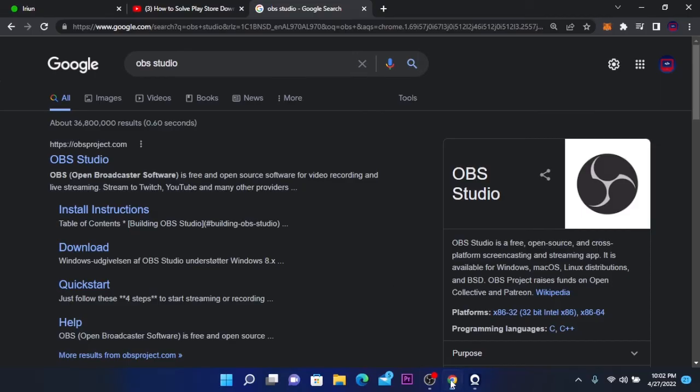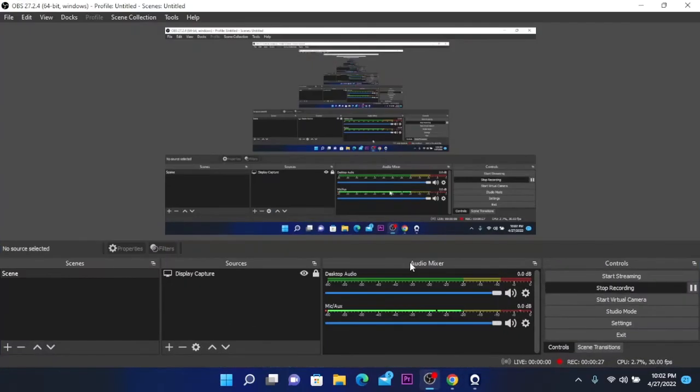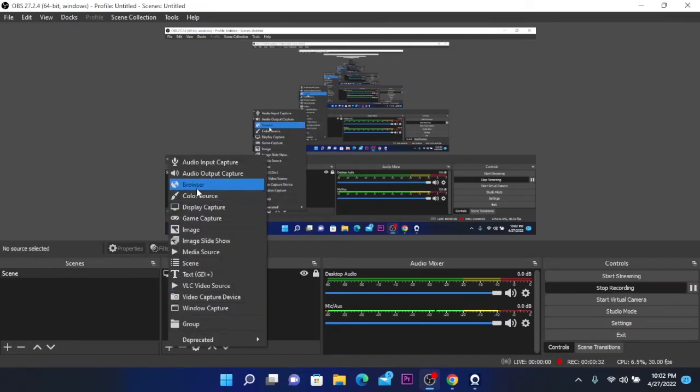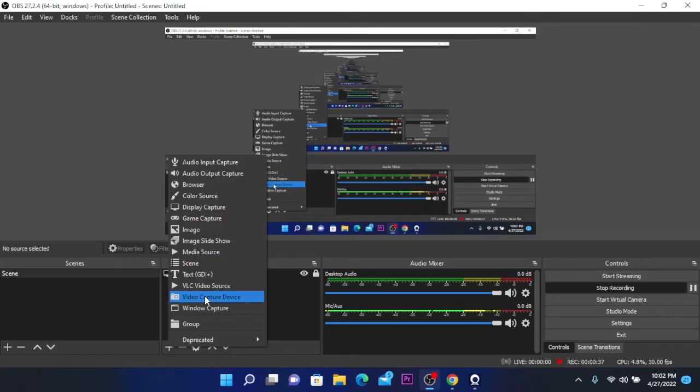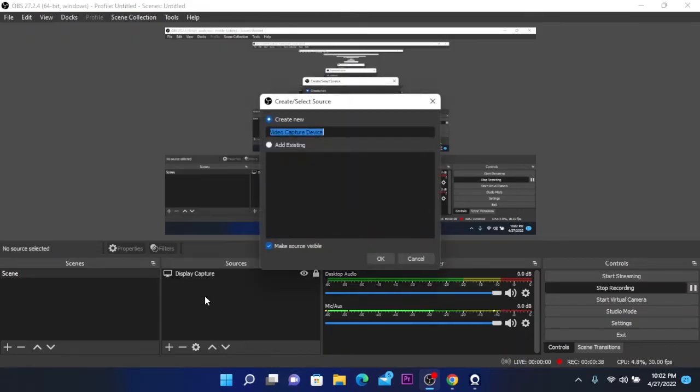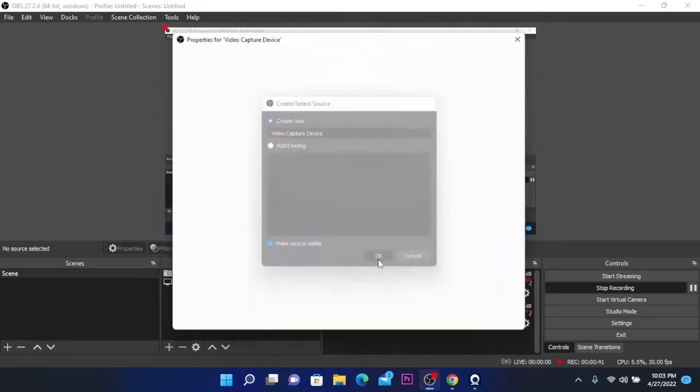So open it and here you can click on this plus sign and you can add a video capture device which is our Iriun webcam. You can click on it and click on OK.